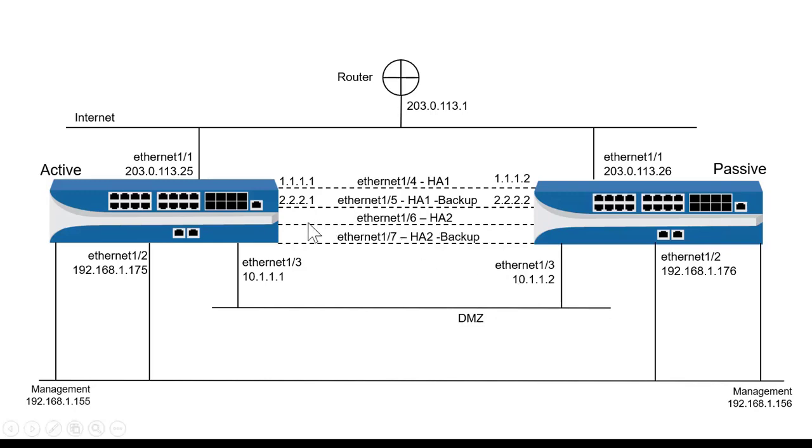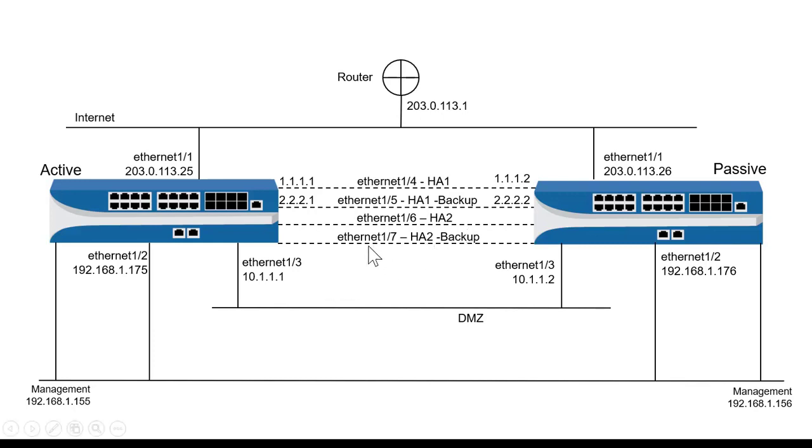If I lose this connection between Firewall A and Firewall B for HA2, then I will need a backup connection. In this case, I'll use Ethernet 1/7 and set that to HA2 backup. So that's the architecture for this particular demo.